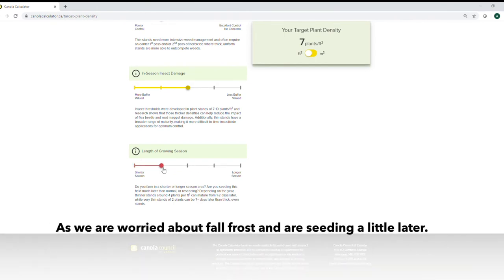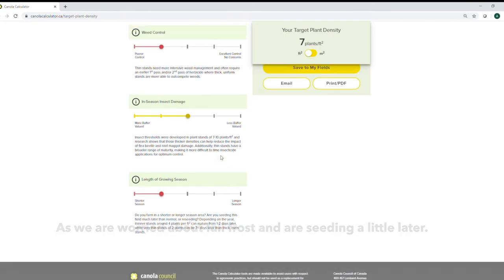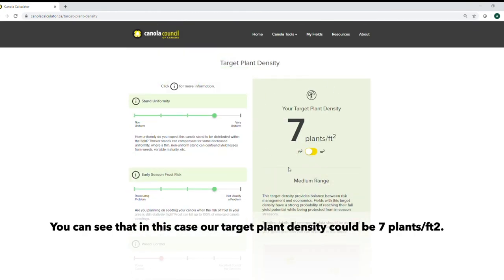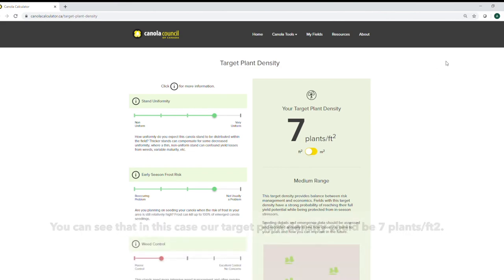We're a little bit worried about fall frost and we are seeding a little bit later. You can see that in this case our target plant density could be 7 plants per square foot.